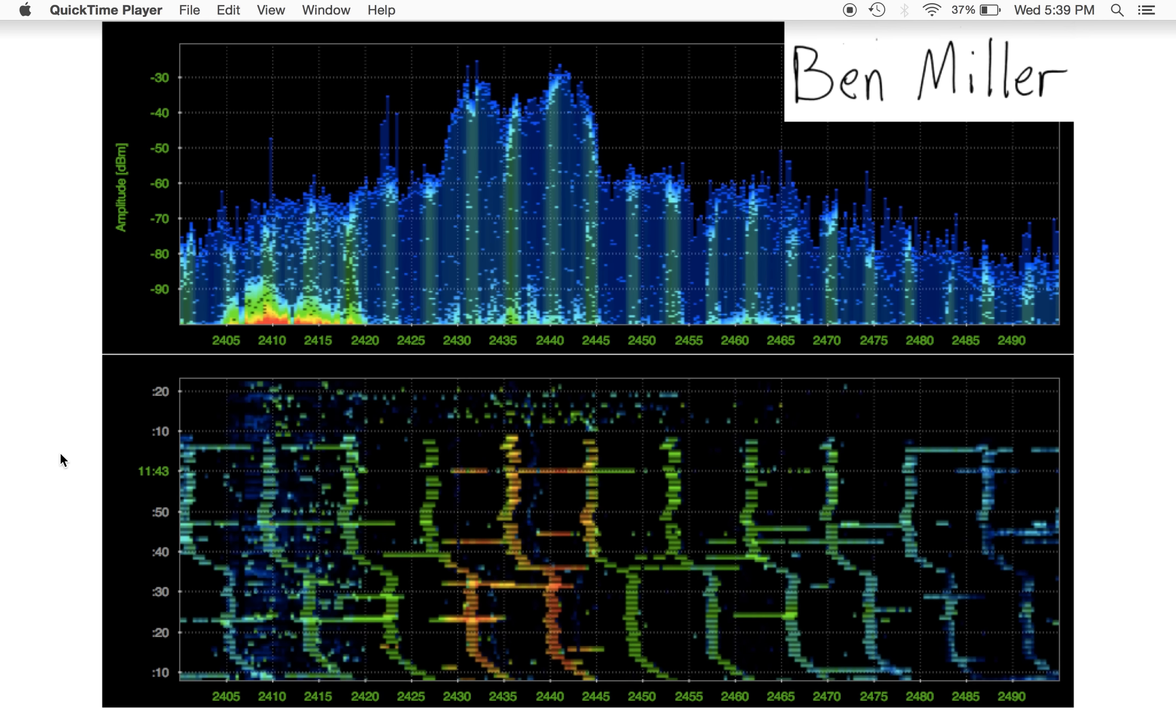Hello everybody, this is Ben Miller with a quick video on how to get RSSI on the iPhone.